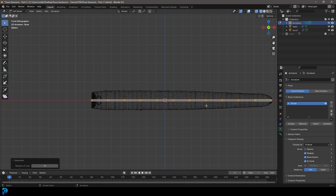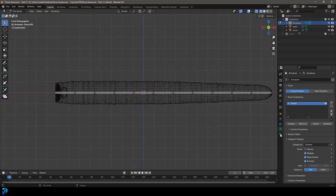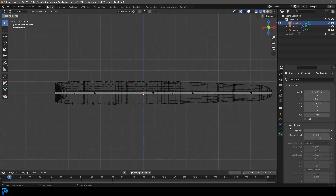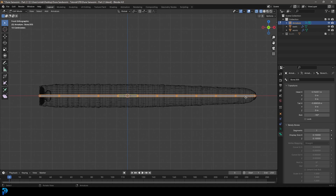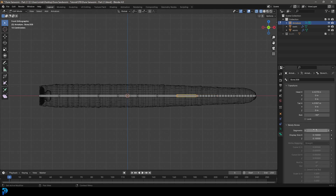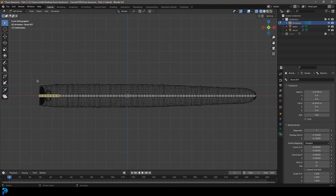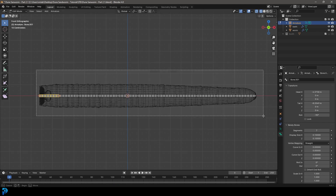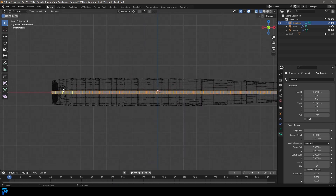Now go to the bone properties, go to Bendy Bones, and select each of the 10 bones one at a time, giving each a segment count of 7. Go through and do it to every one of the 10 segments.